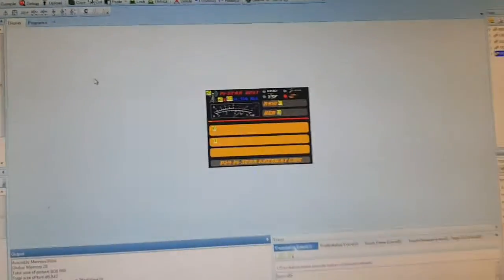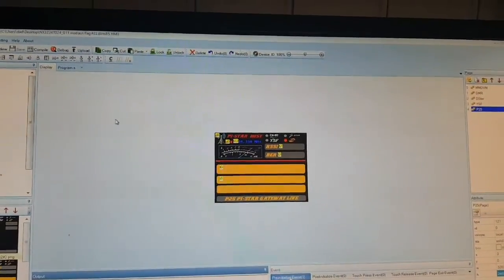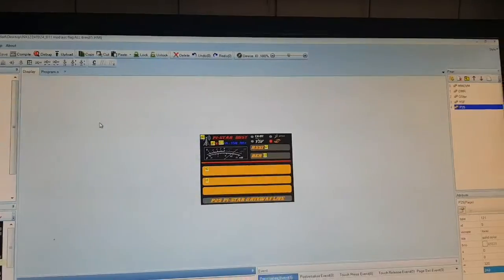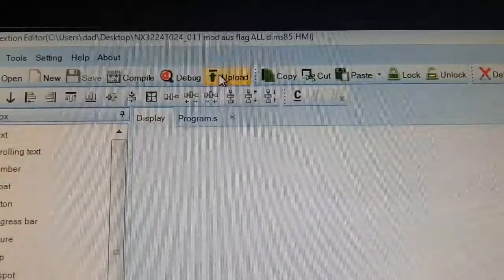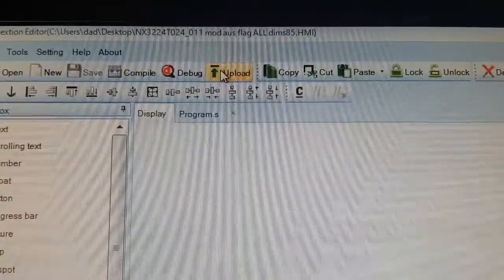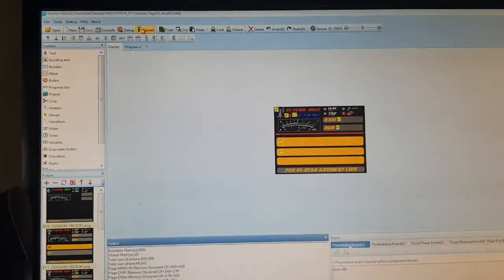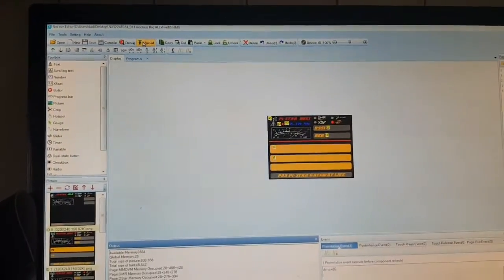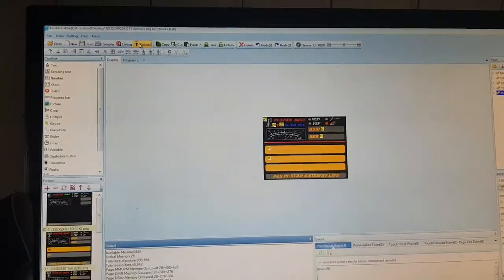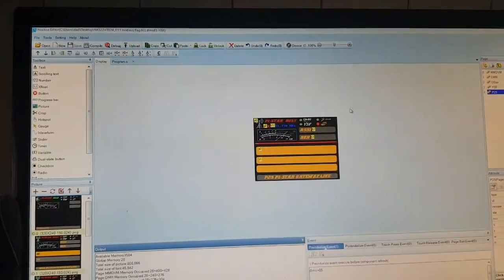Once you've done all that, plug your Nextian screen into a TTL to USB adapter into your computer and hit Upload. It takes a few minutes to do it — the screen goes white whilst it's doing it — and then when it completes with no errors, just plug it in, connect it back to your hotspot, and hey presto you have a screen.